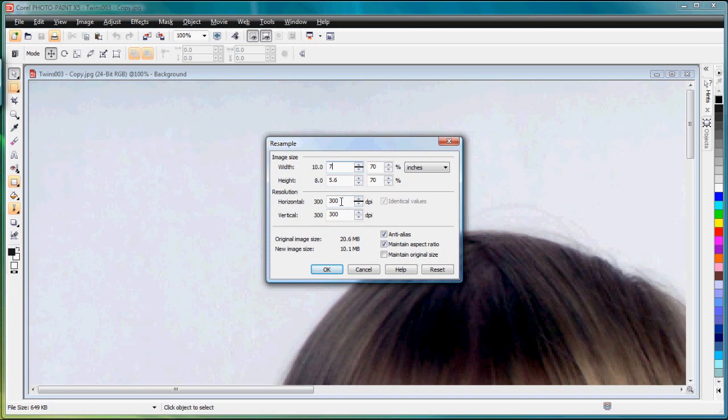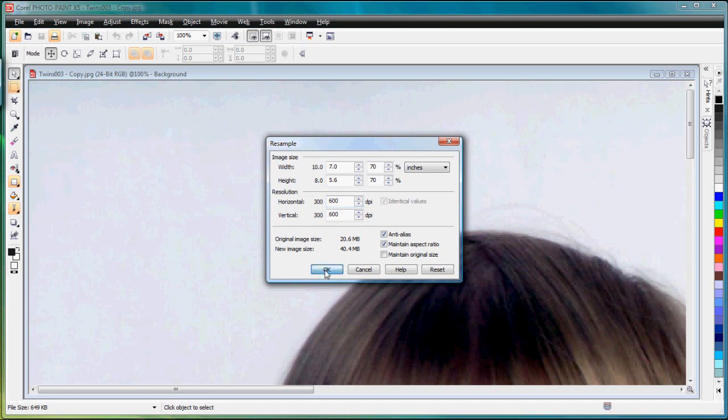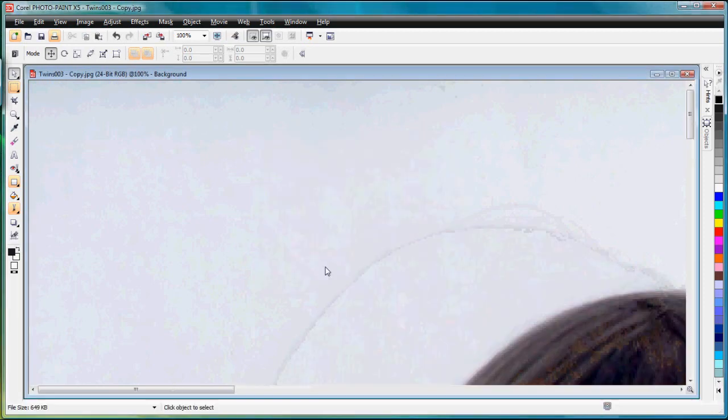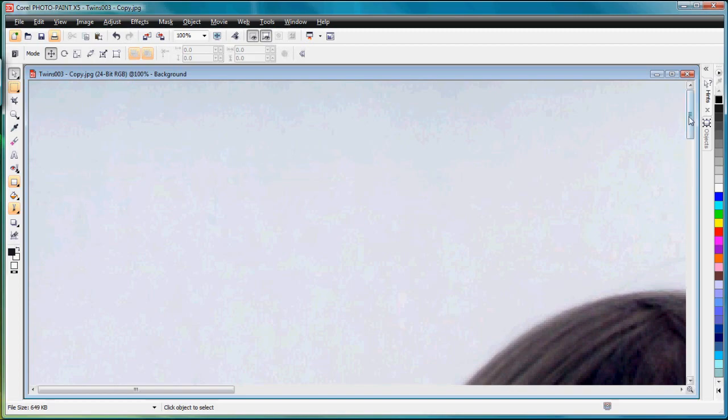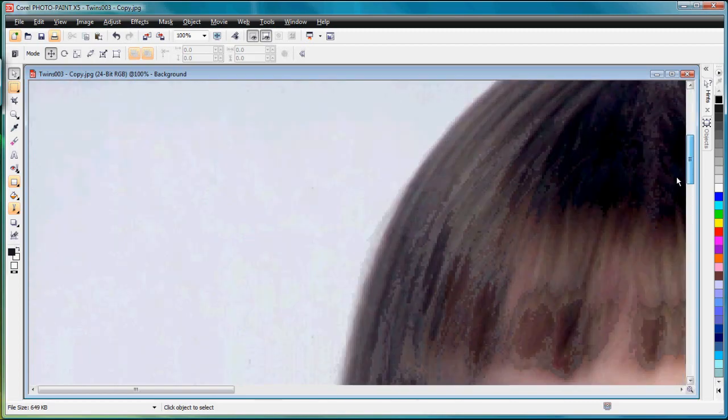The next thing I need to do before I resample is I want to change the resolution to 600 dpi. Let's click OK. We now have our image resampled.